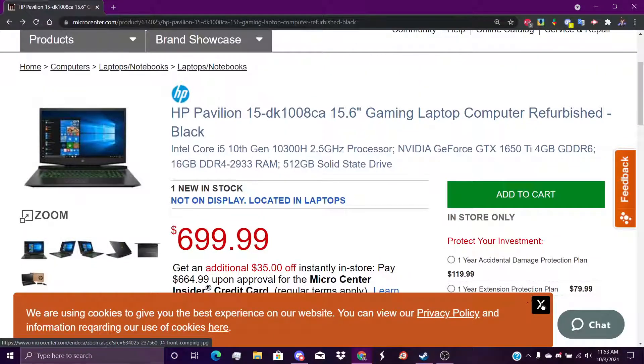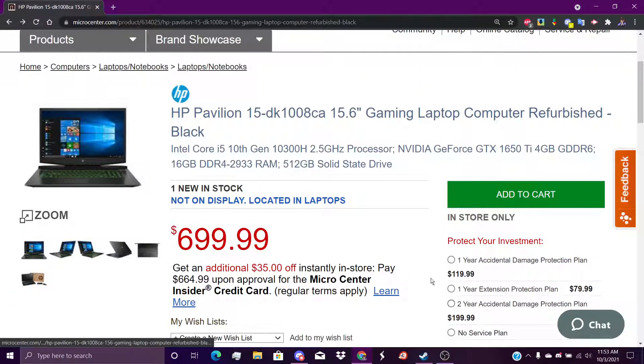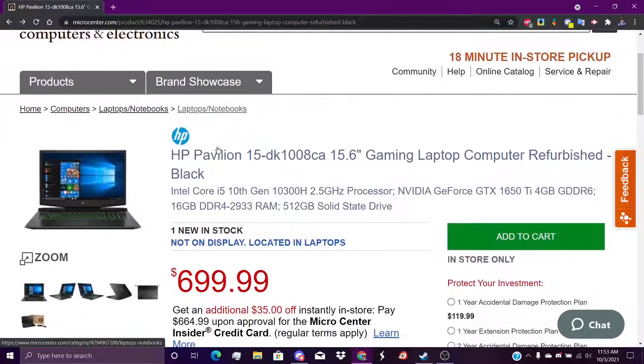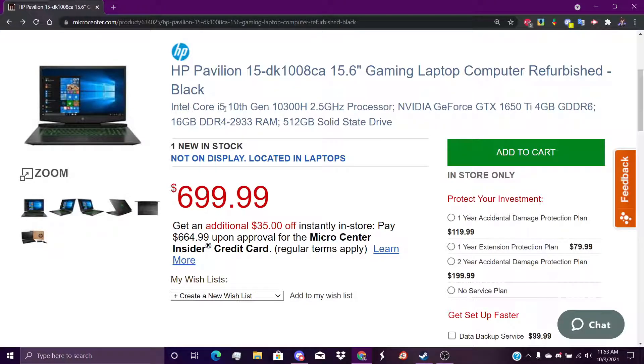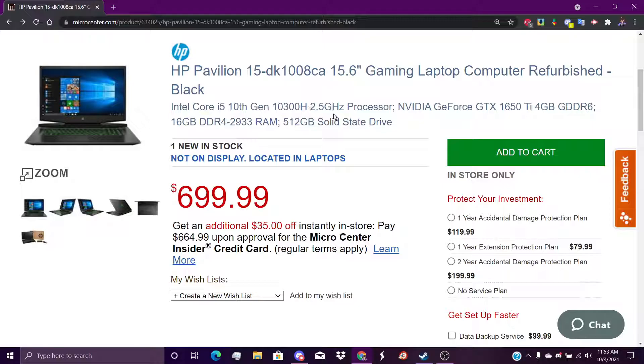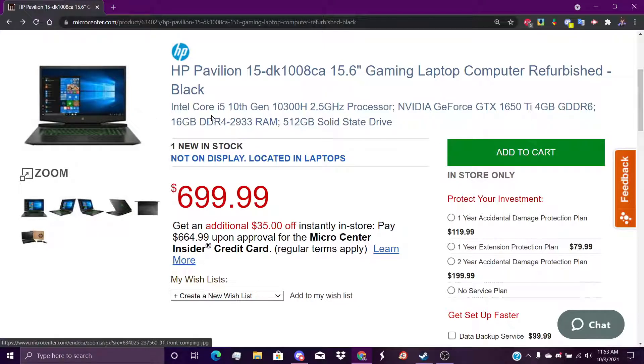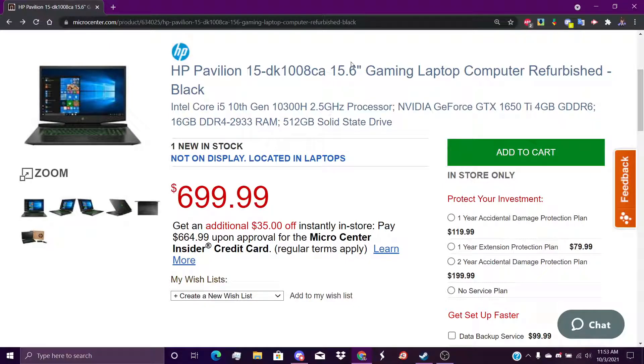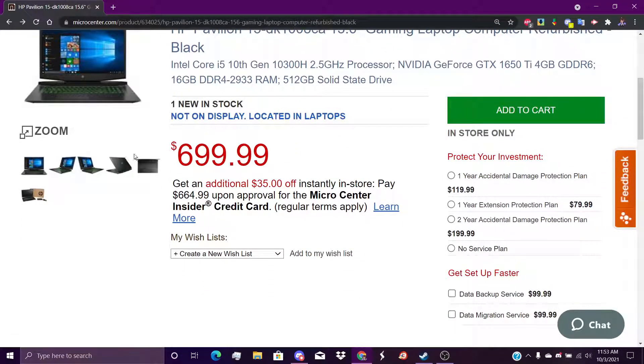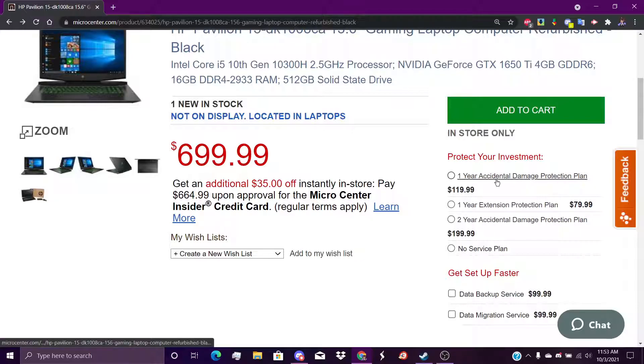It says here I have Intel i5-10300H processor, GTX 1650 Ti graphics card. I have 16 gig DDR4 RAM, aka memory, 512 gigabytes of solid drive or ROM, and I got it for $700 plus the protection plan.